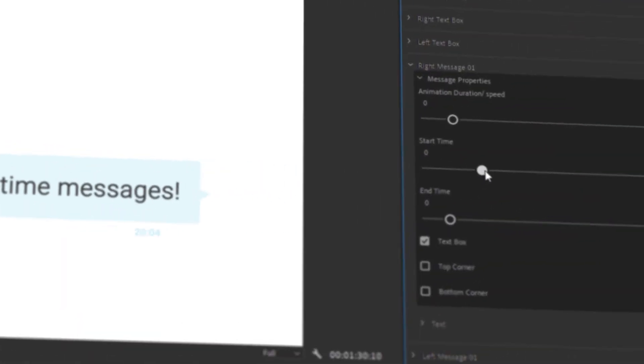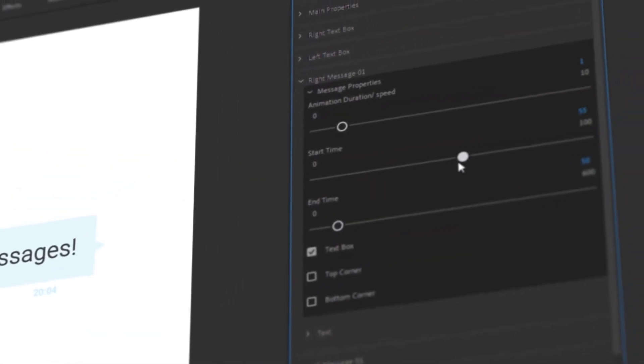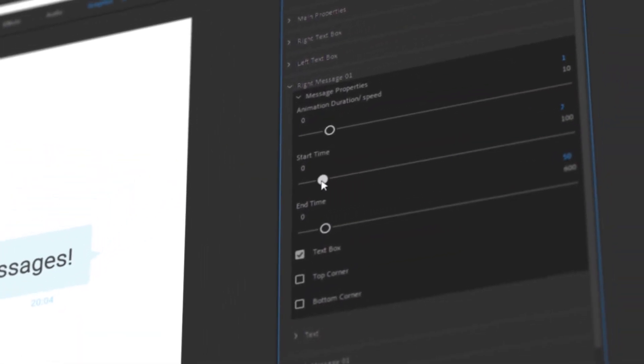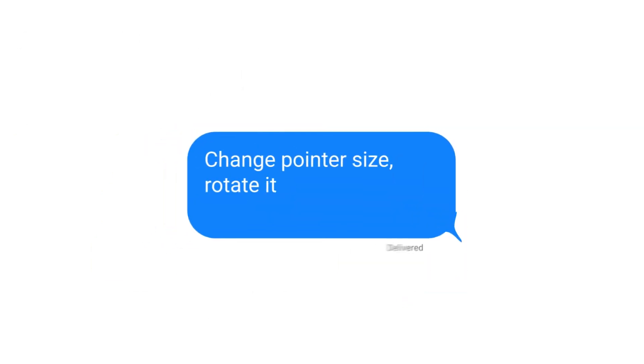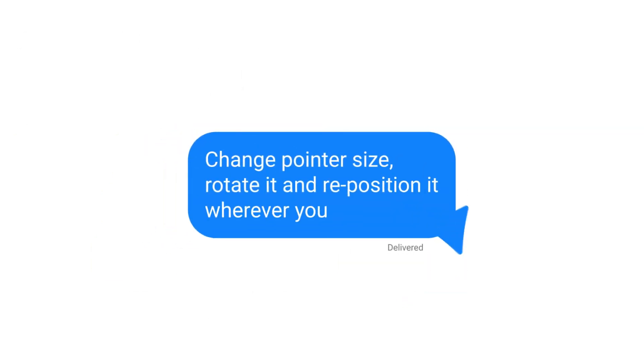Easily retie messages with intuitive controls. Change pointer size, rotate it, and reposition it wherever you like.